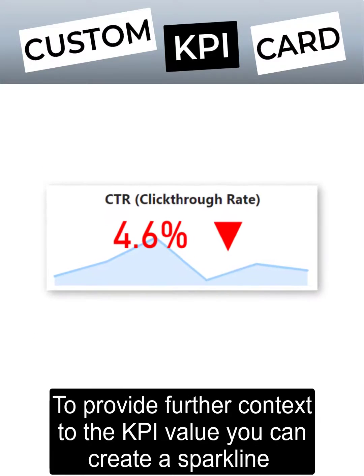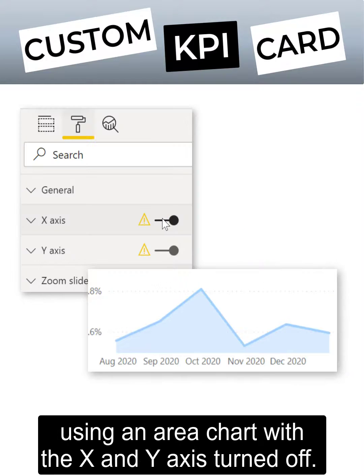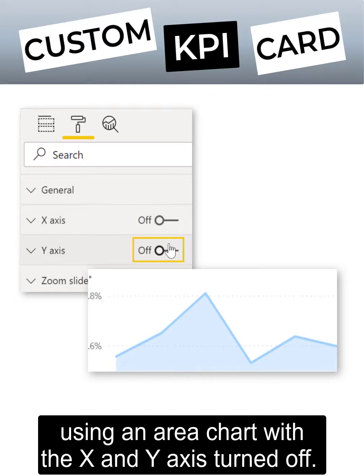To provide further context to the KPI value, you can create a sparkline using an area chart with the X and Y axis turned off.